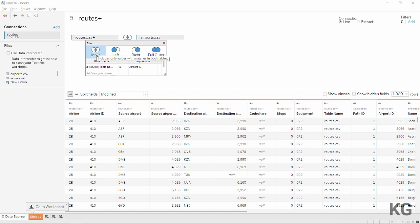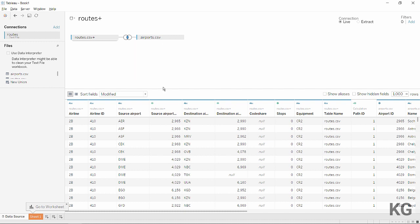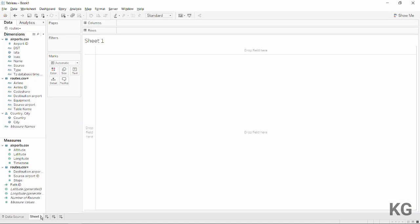To be safe, I want to exclude airports without matching routes and routes without matching airports, since the data isn't perfectly clean. I'll opt for an inner join to exclude anything that doesn't have a corresponding match. It's not a huge dataset so it runs quickly, and then we can go to sheet number one and start building our view.